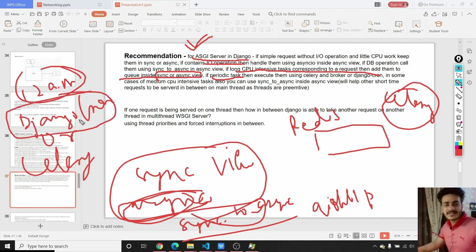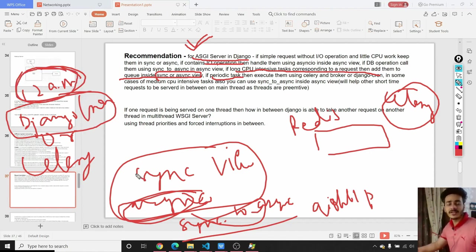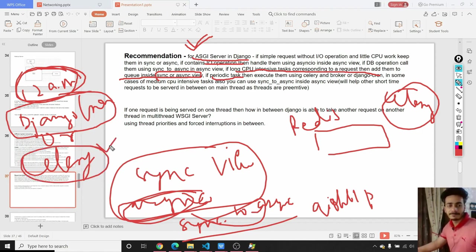For long CPU-intensive tasks, add them to a queue inside a sync or async view — actually add those tasks to a Redis or RabbitMQ queue and allocate them to a background Celery worker. For periodic tasks, like performing a task at 12 AM every day, use Django Cron or Celery. You can also use sync-to-async inside an async view for medium CPU-intensive tasks, so it allocates a new thread for that task and can perform in the background if you return the response without waiting for the helper function.